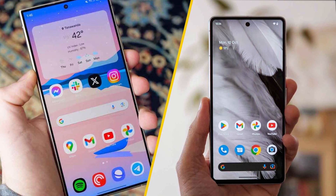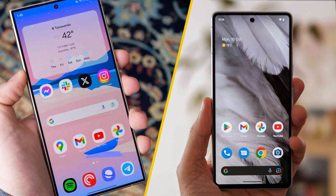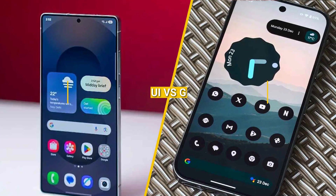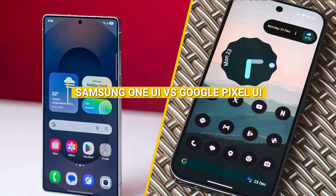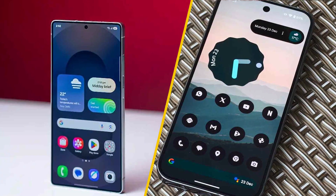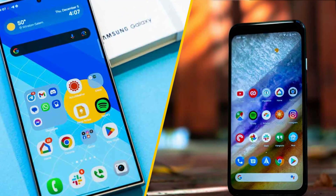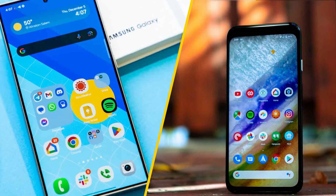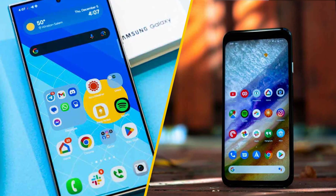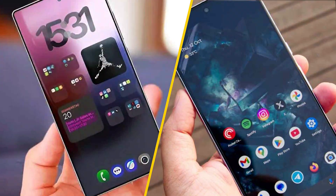Choosing the right smartphone experience goes beyond hardware these days — it's all about the software. Today, we're diving into a head-to-head comparison of Samsung's One UI and Google's Pixel UI. While both are Android-based, these two interfaces offer unique designs, features, and experiences that set them apart. Whether you're a longtime Samsung fan or a Google Pixel enthusiast, this breakdown will give you the insights you need to find out which UI is right for you.